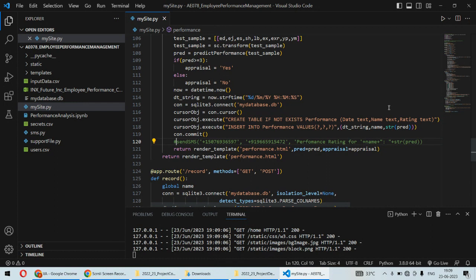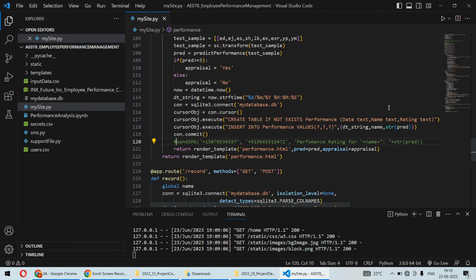We'll have a dataset and we'll train our model based on that dataset. Once the model is trained, in future the manager will just have to put the details of that particular employee, and within a fraction of a second it will calculate the performance rating.